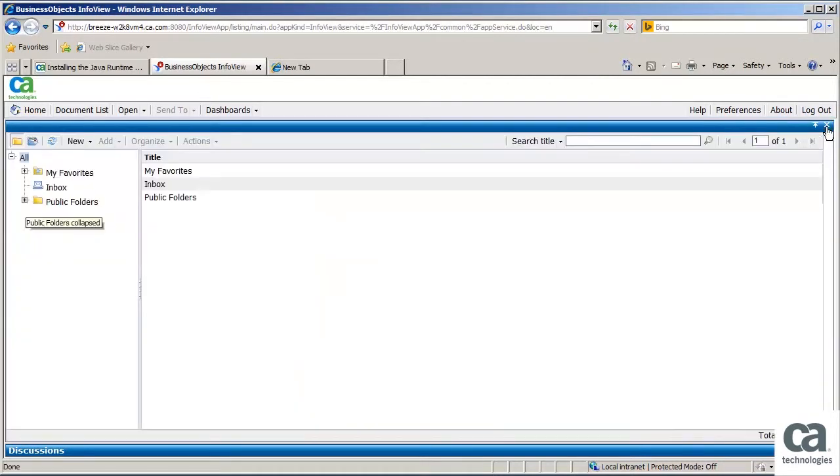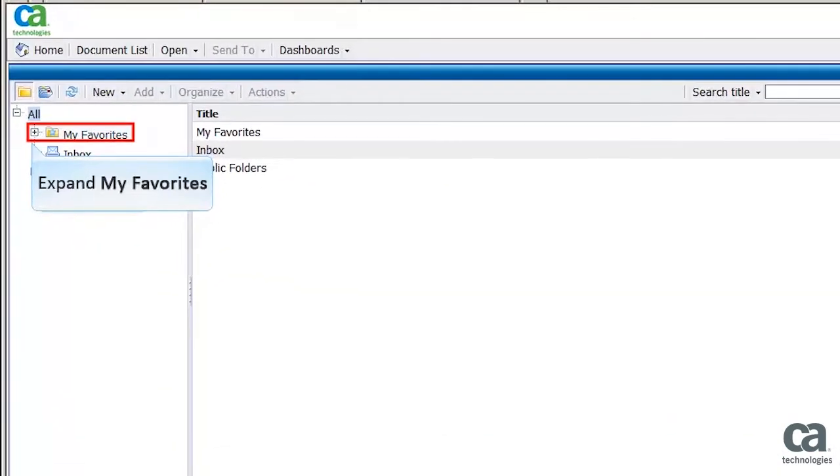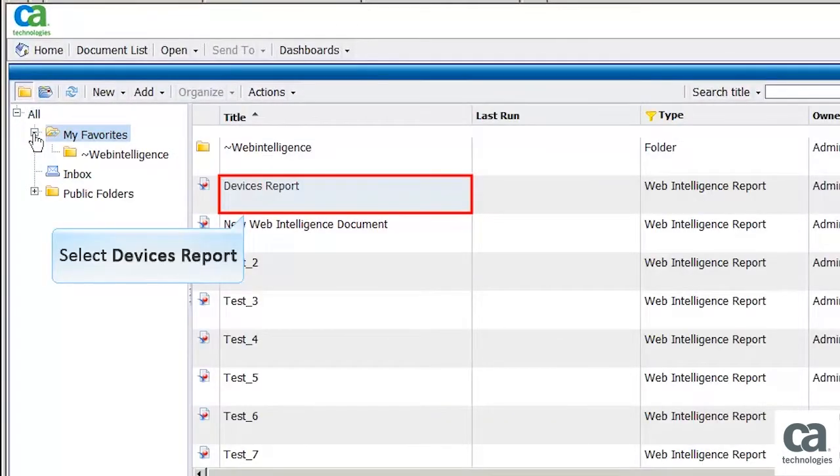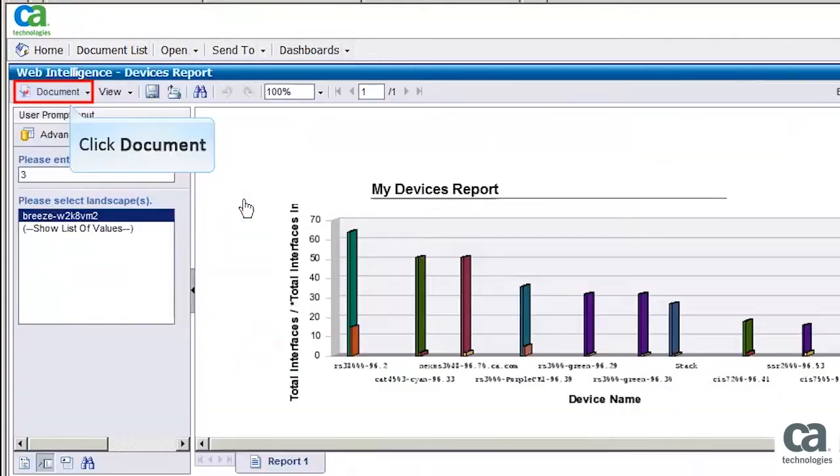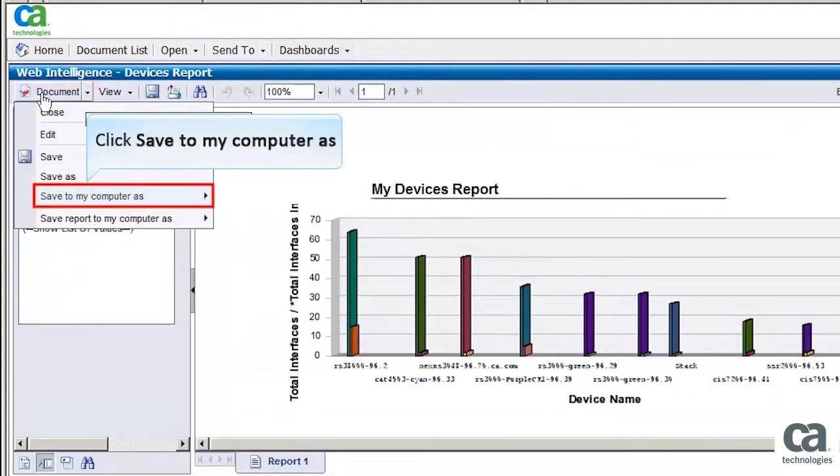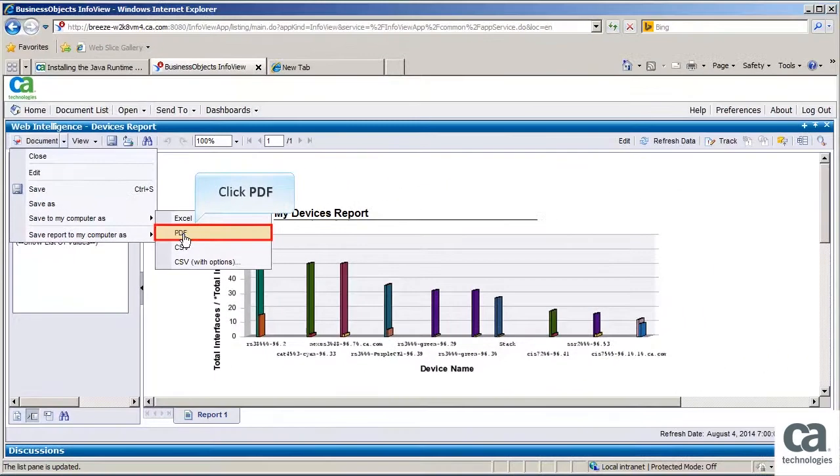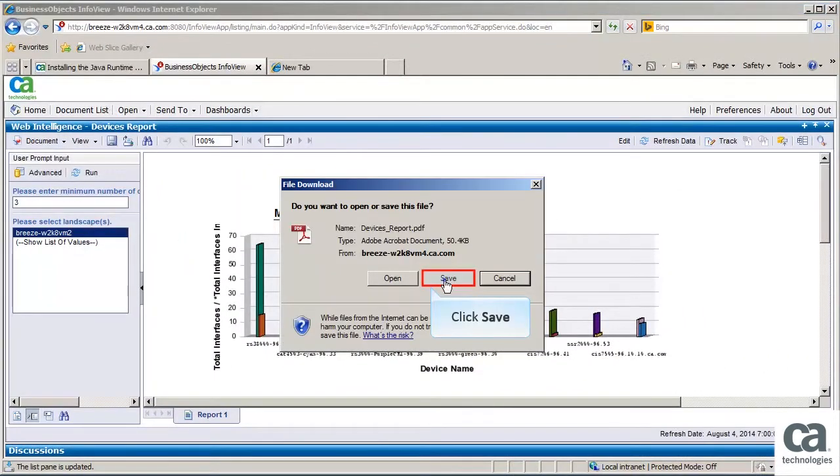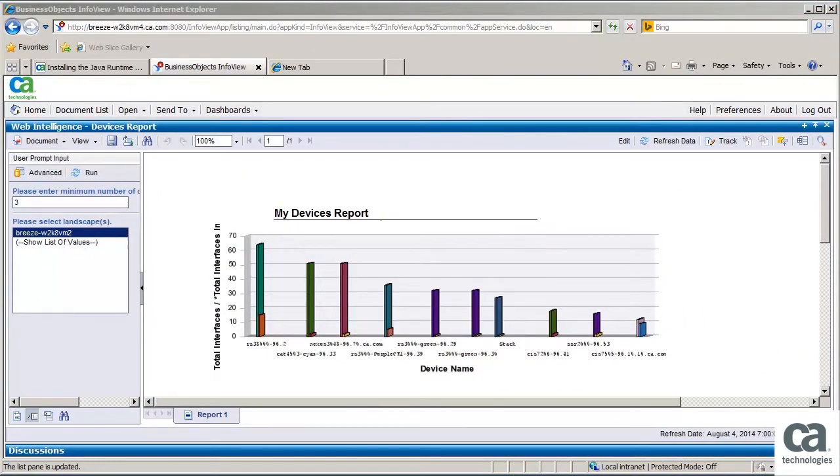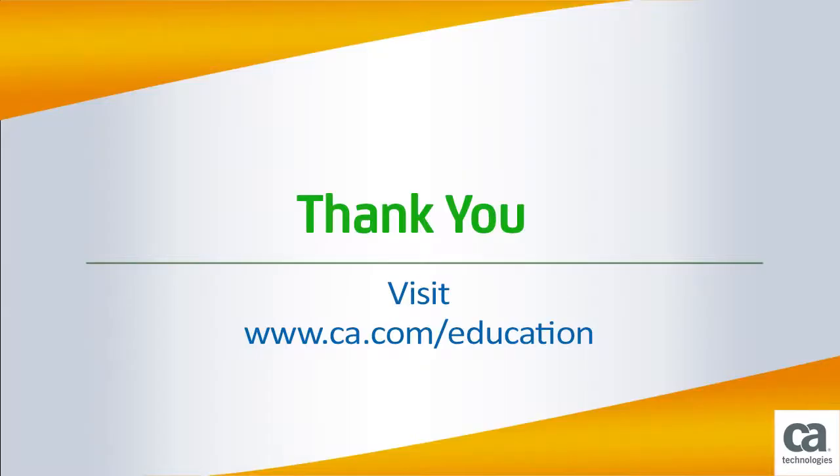Now we will see how to view the saved report in an executable format. First, expand My Favorites. Then select Devices Report. Now click Document. Click Save to my computer as. Click PDF. Click Save. The report is saved in PDF format now. Thank you for watching this video.